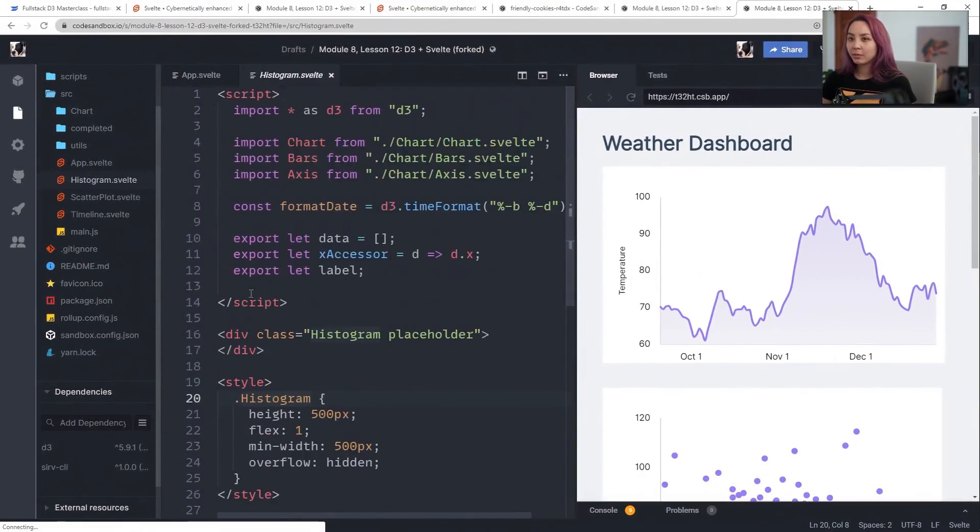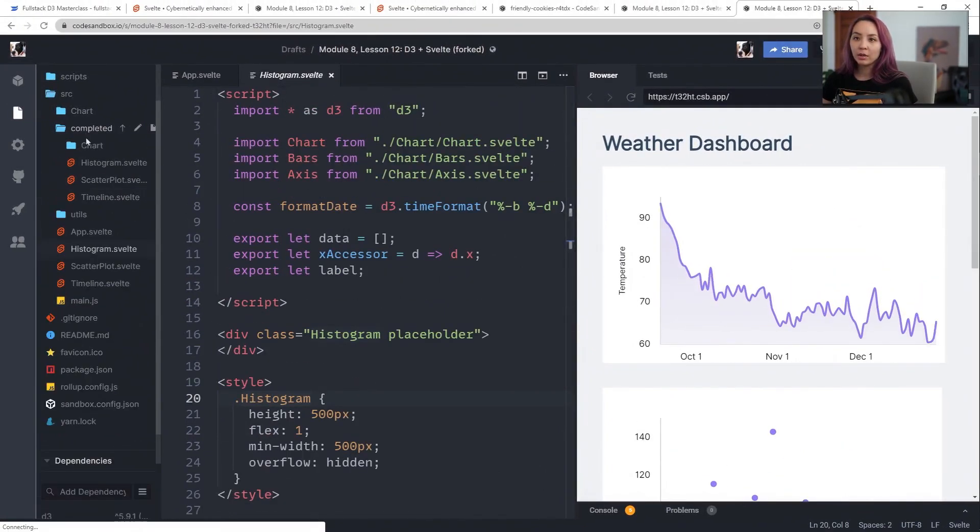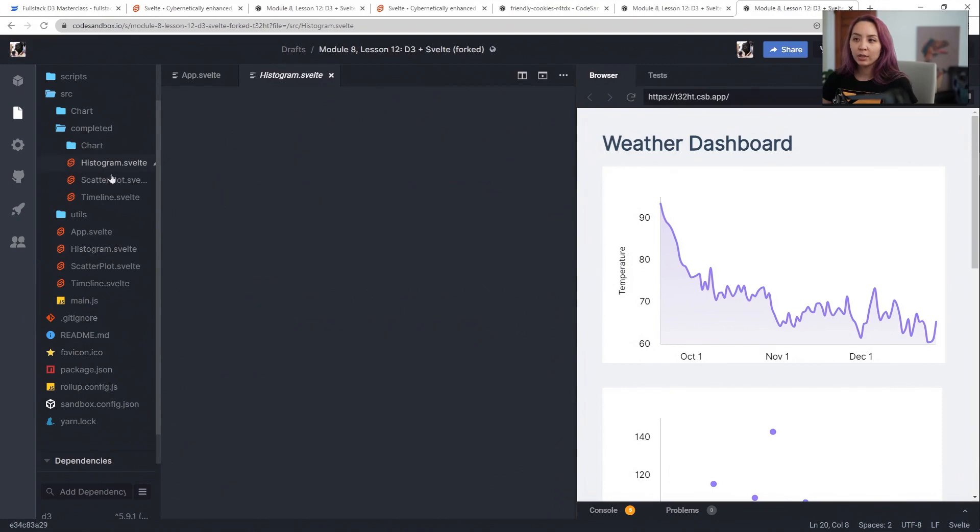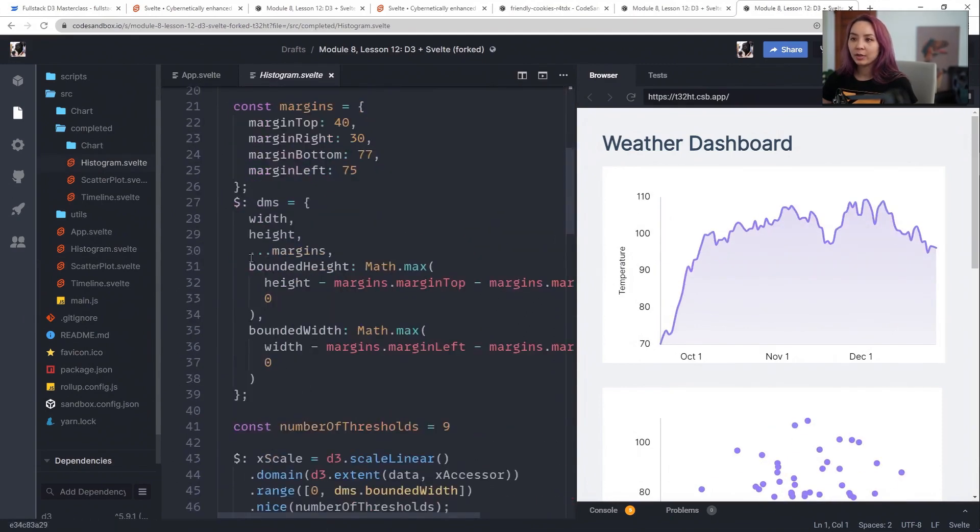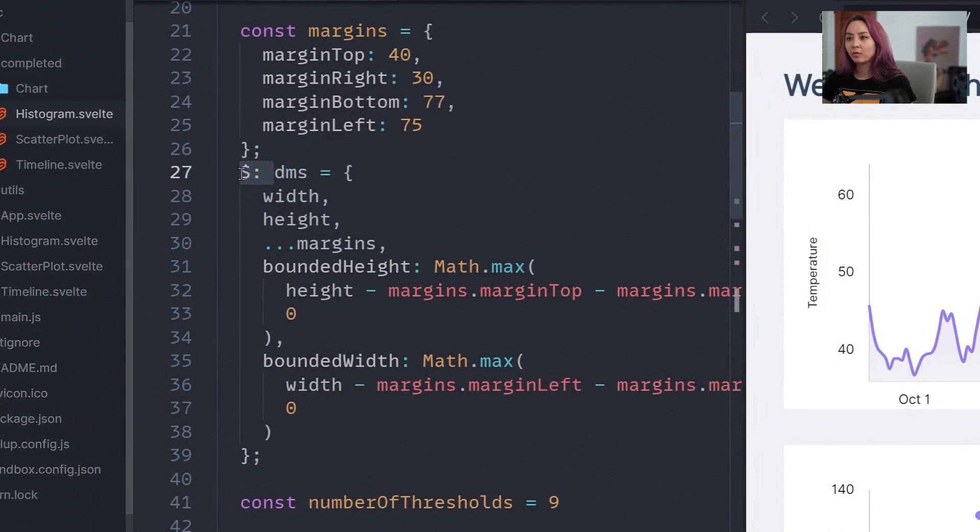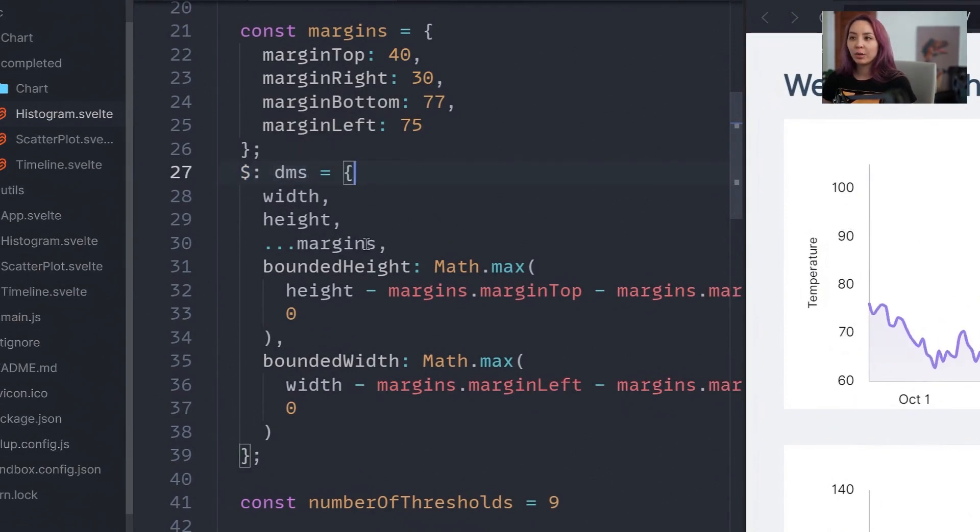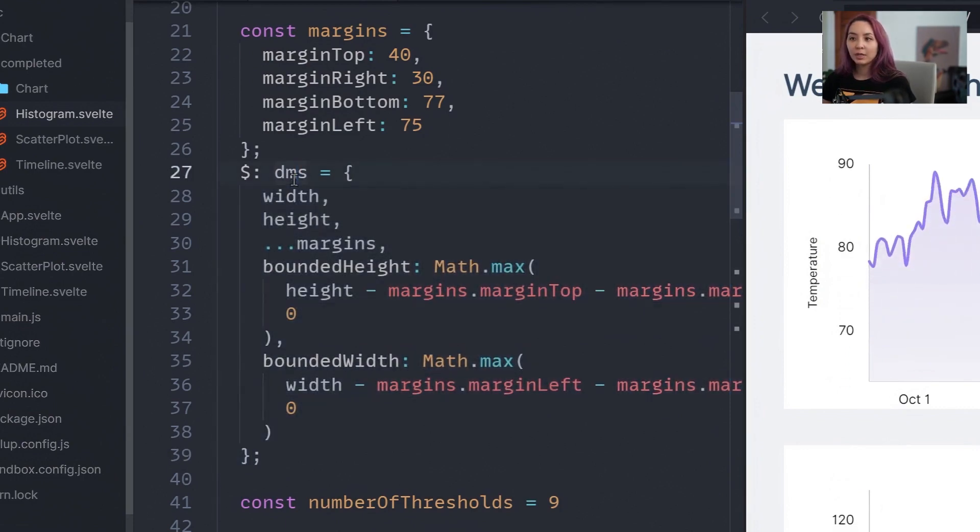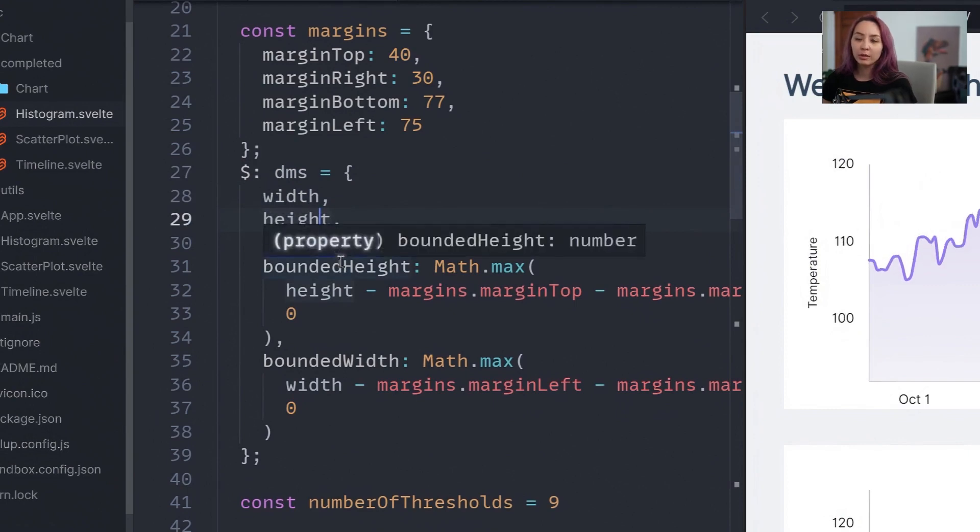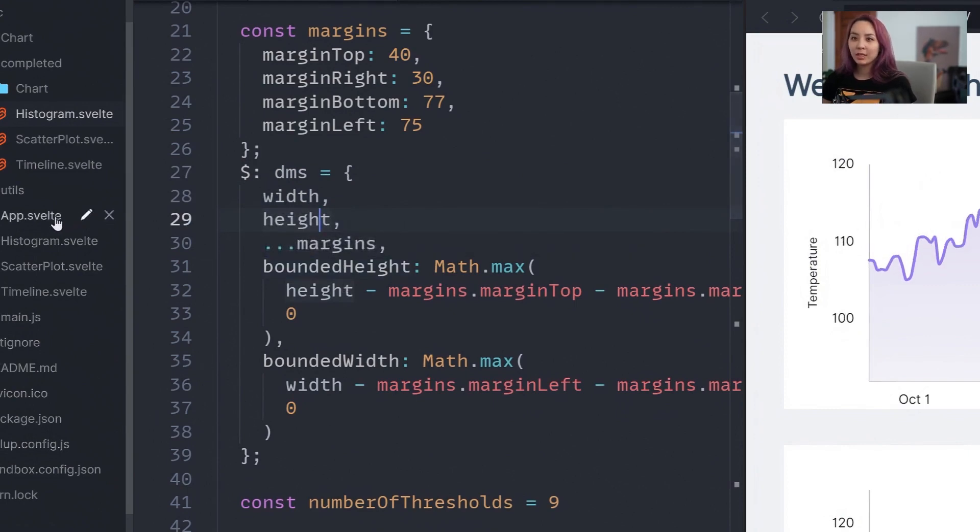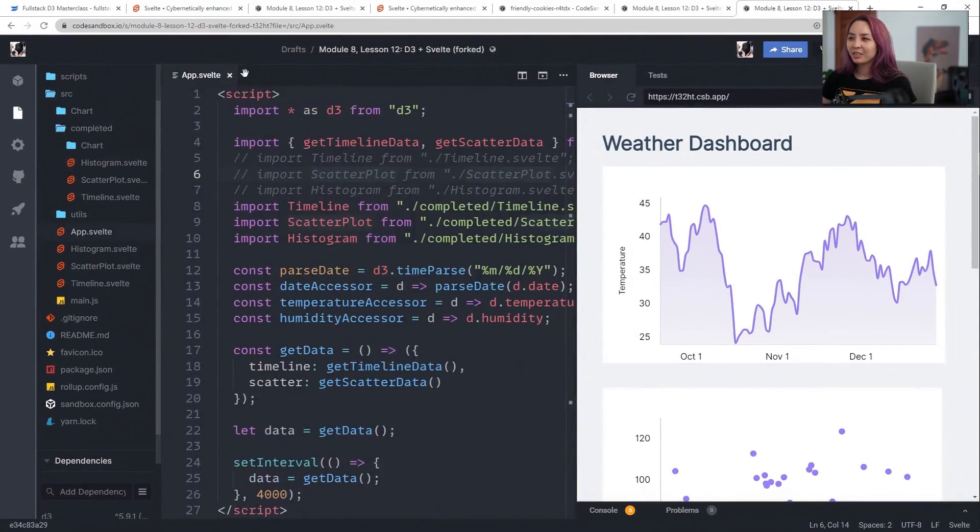And it also leans into something called reactive coding. So you can define variables with a dollar sign instead of const, var, or let. And it will update that variable whenever any of the dependencies change. So it'll update this dimensions object whenever width or height or margins updates, which is really nice when you're trying to keep things in sync just throughout your application.